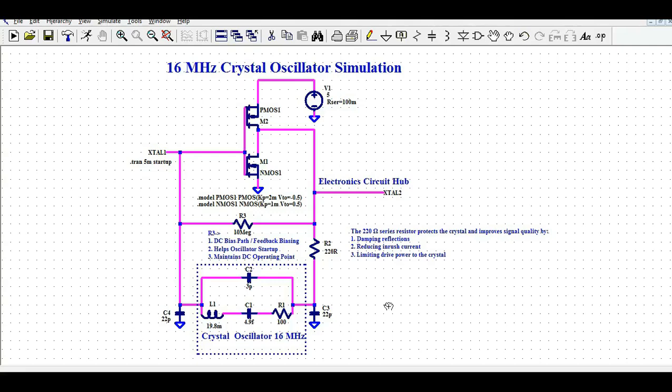Hello friends, welcome to Electronic Circuit Hub. Today we are going to understand the design and simulation of a 16 MHz crystal oscillator — how to design it and how to simulate it in LTSpice.